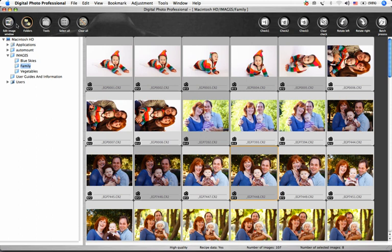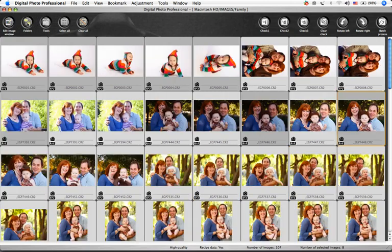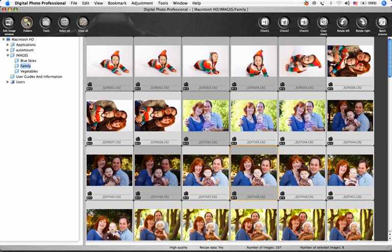The Folders button turns the folders at the left on and off. The Tools button opens the palette that we'll use to adjust color, saturation, sharpness, picture style, and much more, and we'll spend lots of time on the Tool palette later in these tutorials.